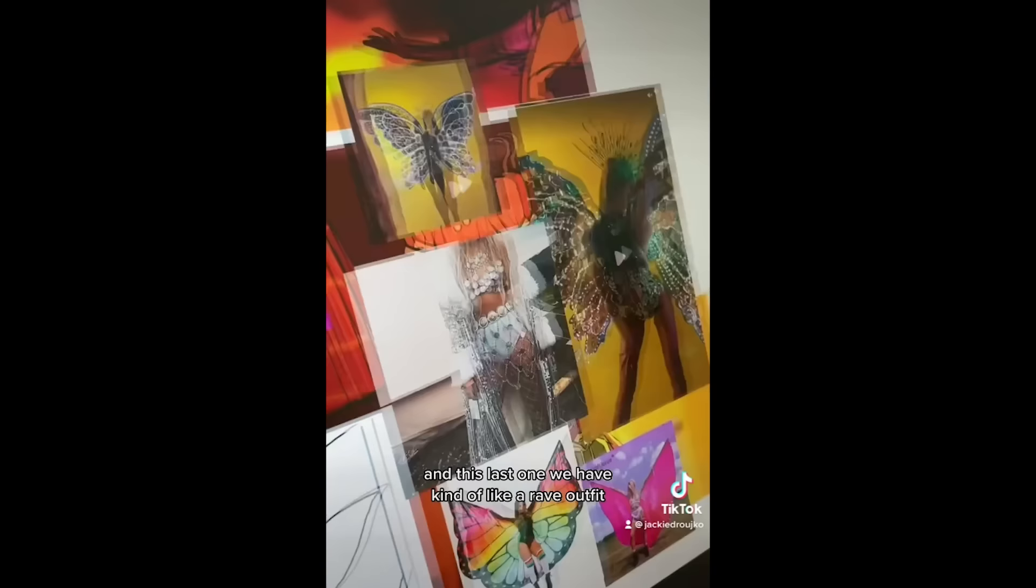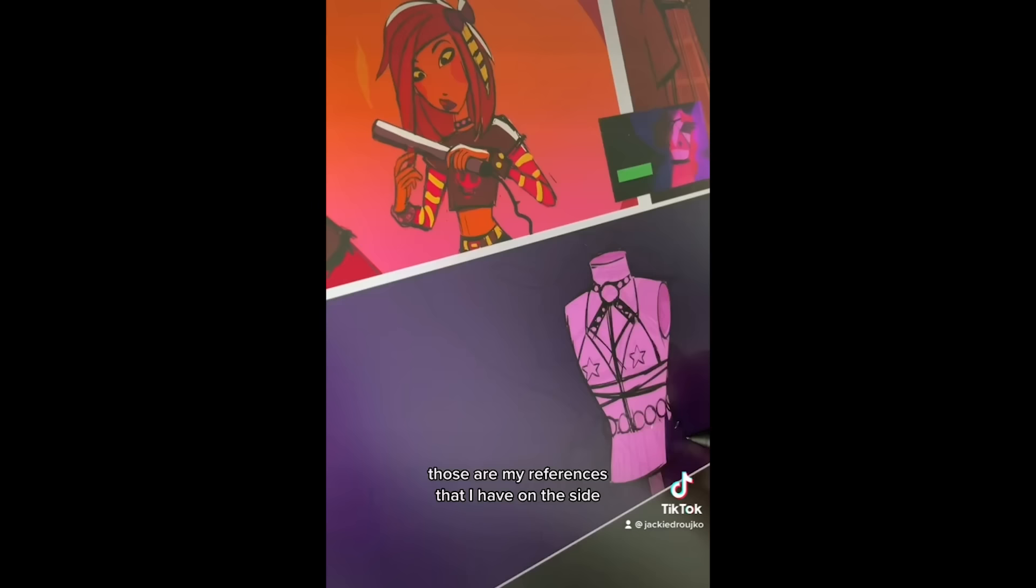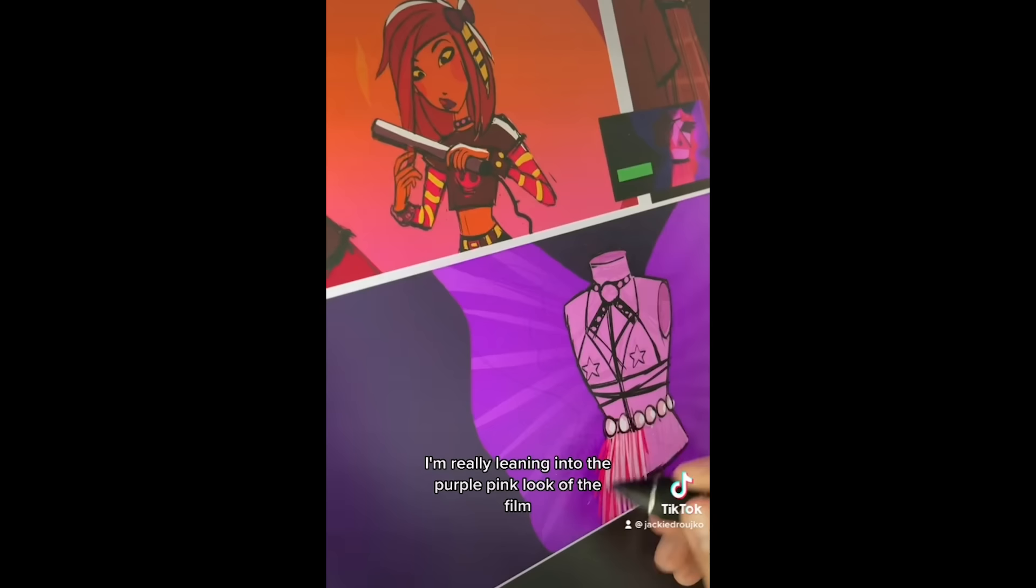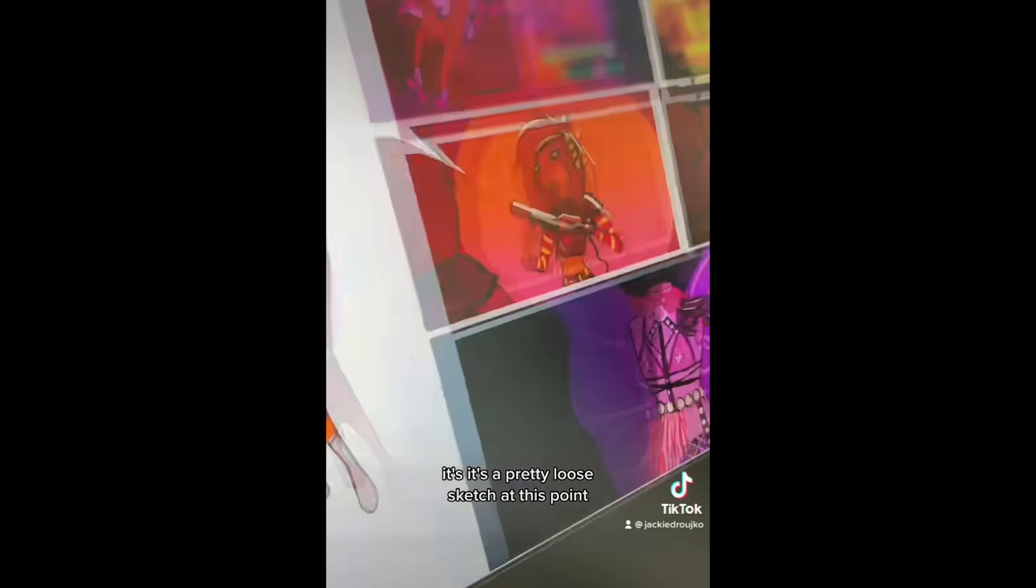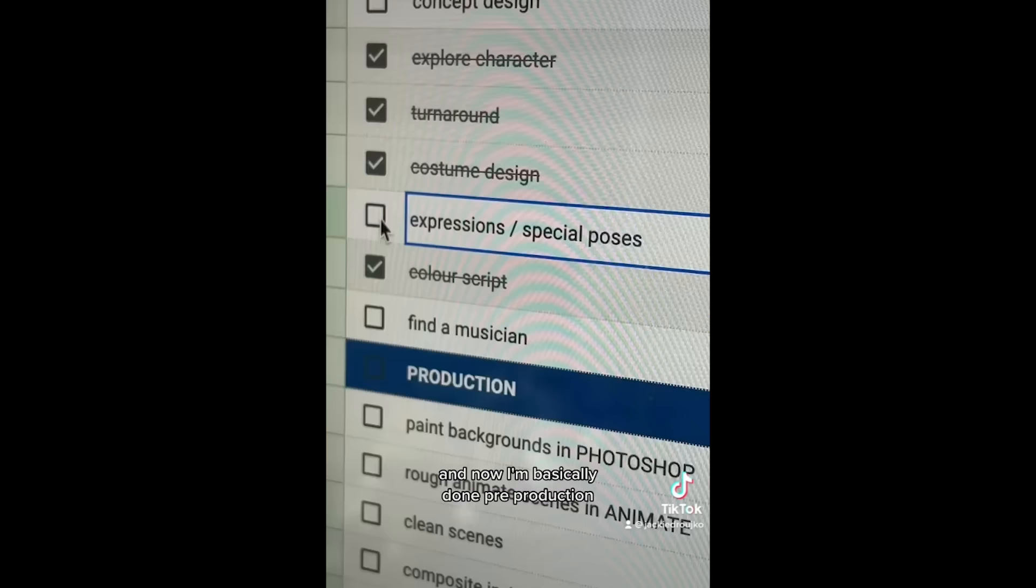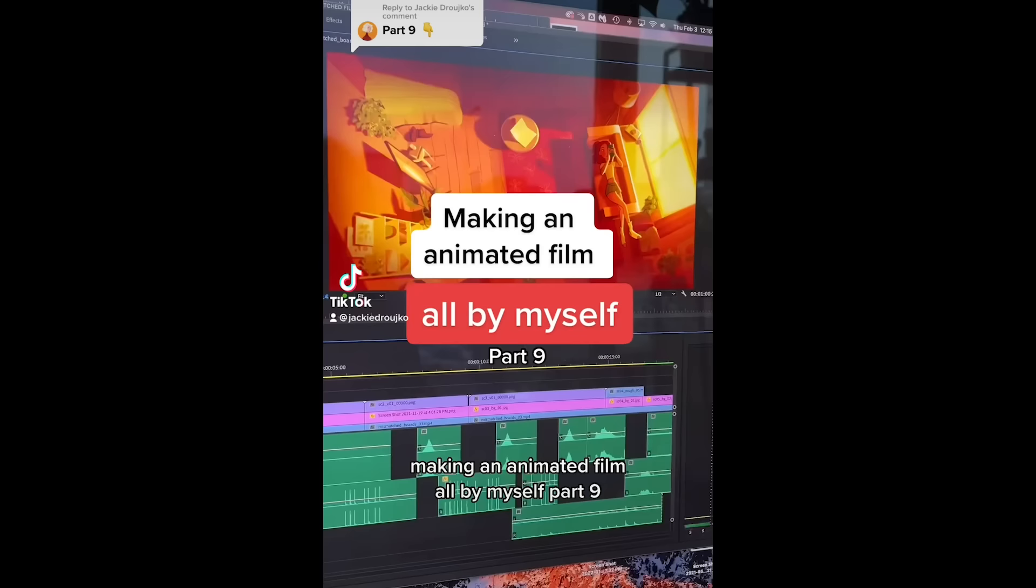And I'm adding more pink hues as the story goes on from changing from yellow to more purple. And this last one we have kind of like a rave outfit. Those are my references that I have on the side. And at this point I'm really leaning into the purple-pink look of the film. And it's not clean. It's not tight. It's a pretty loose sketch at this point. And those are all my special poses. And now I'm basically done pre-production and one more step.